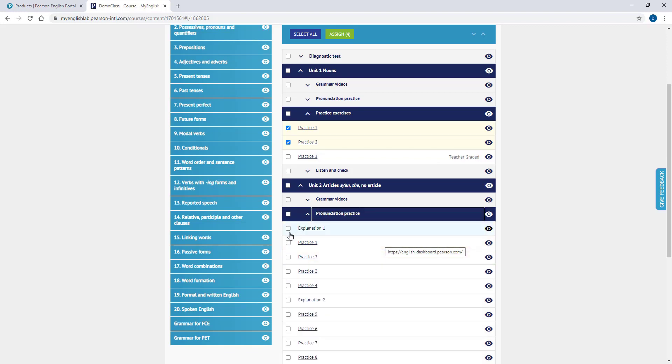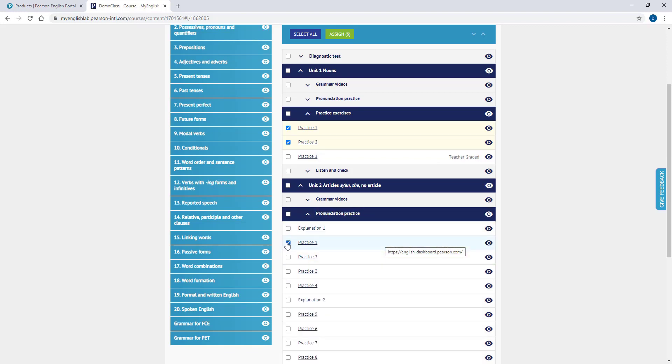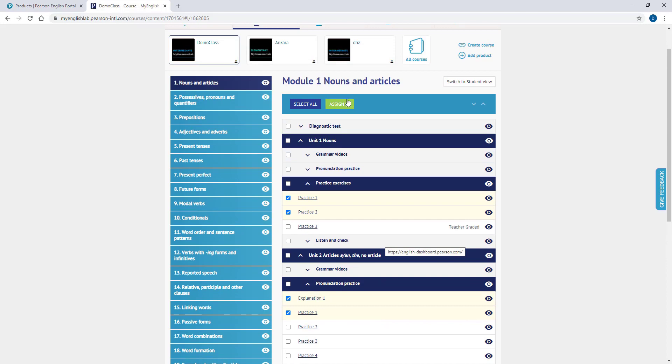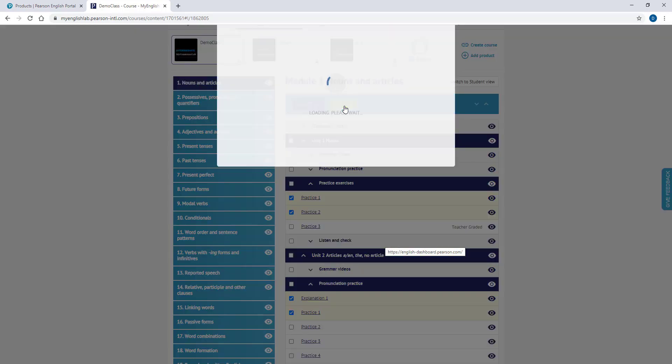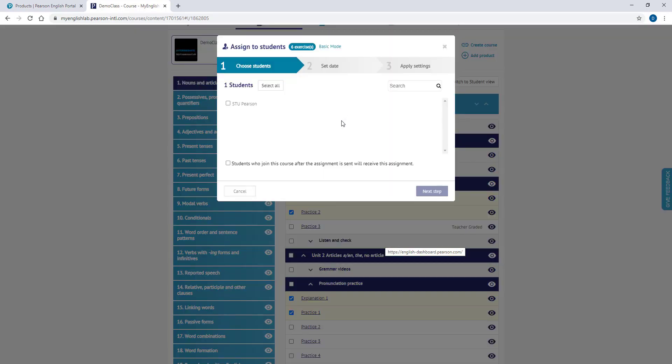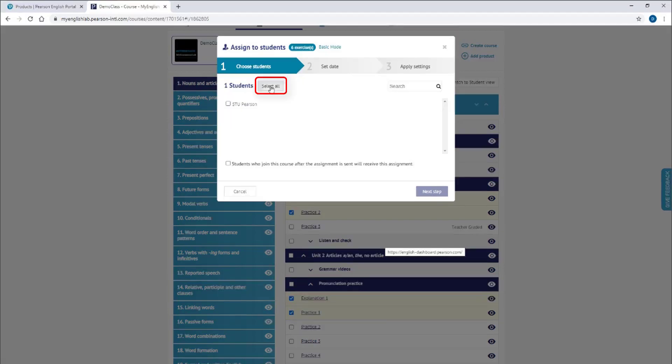After choosing the activities, please click the Assign button. On the Assign to Students page section, you can select your students for that particular homework. You can select all of them at once by clicking the Select All button.